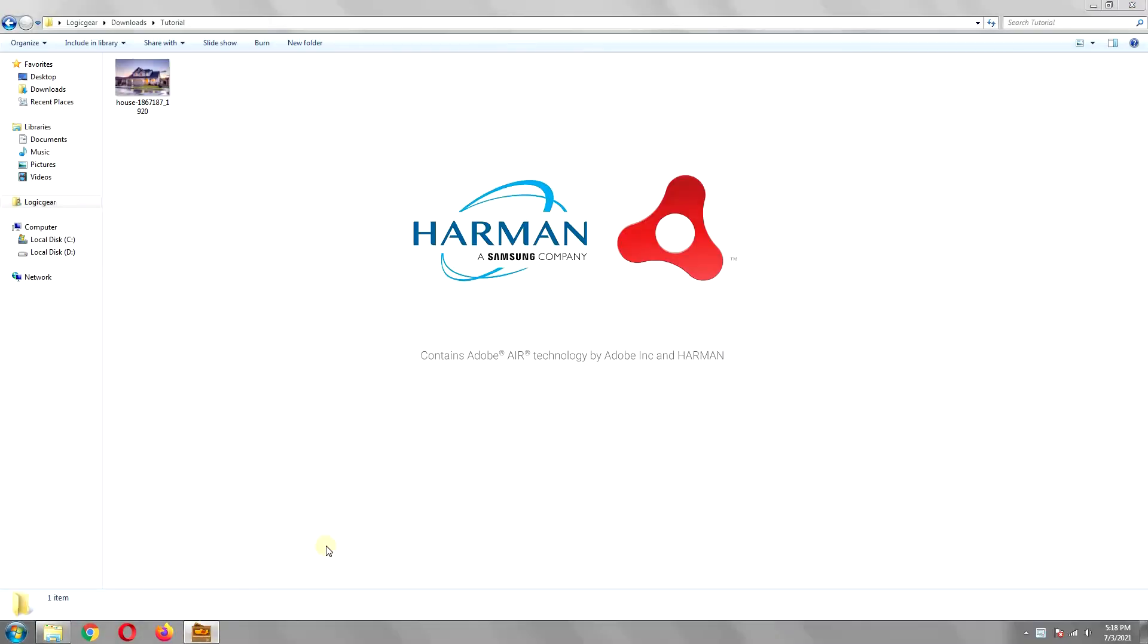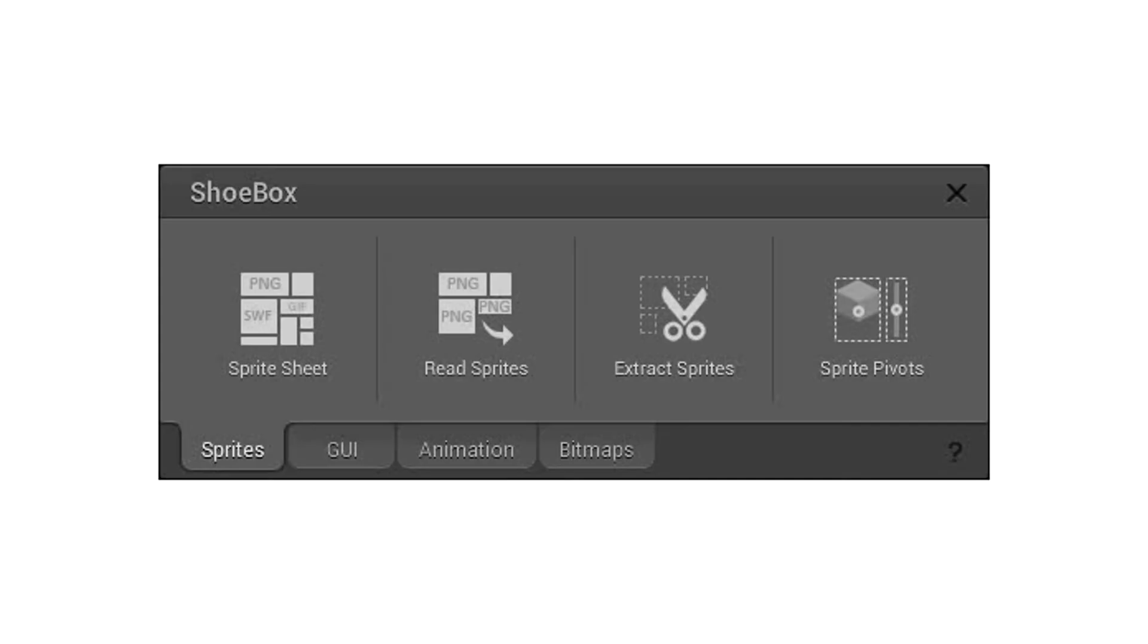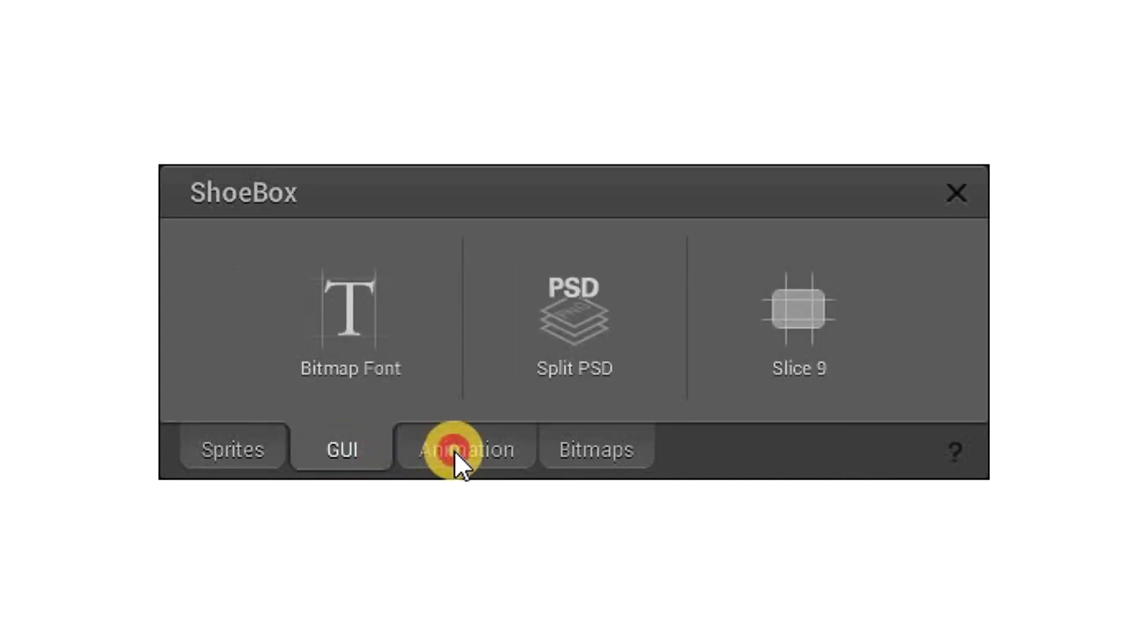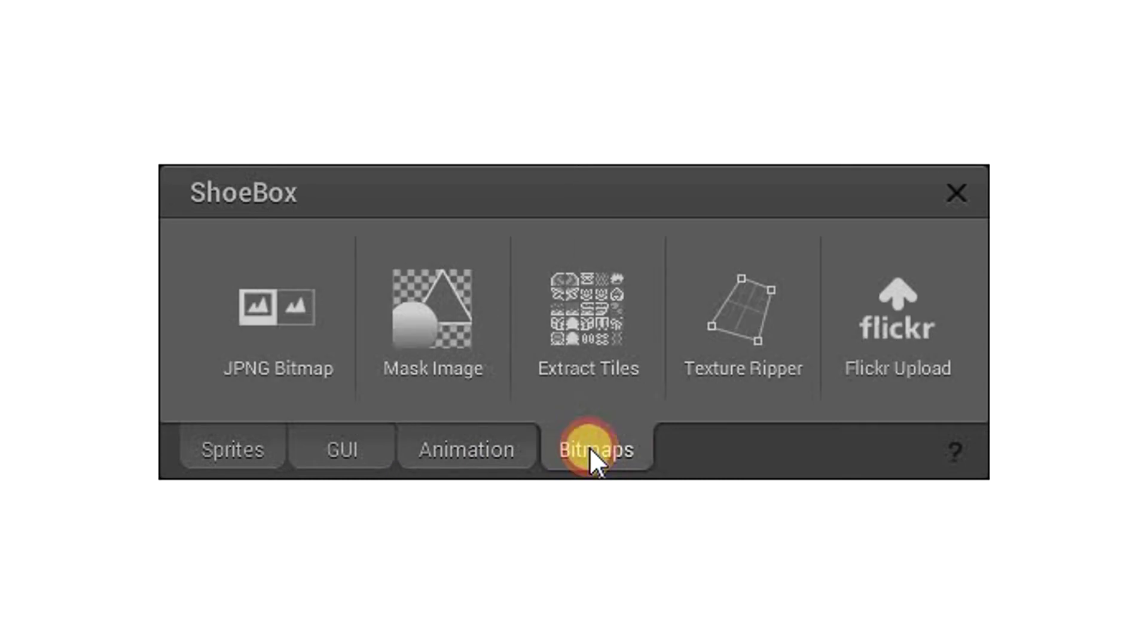Now open the Shoebox application, and it will give you this small interface. It has many different tools, but the one that we are interested in is in the bitmap section, which is called Texture Ripper.